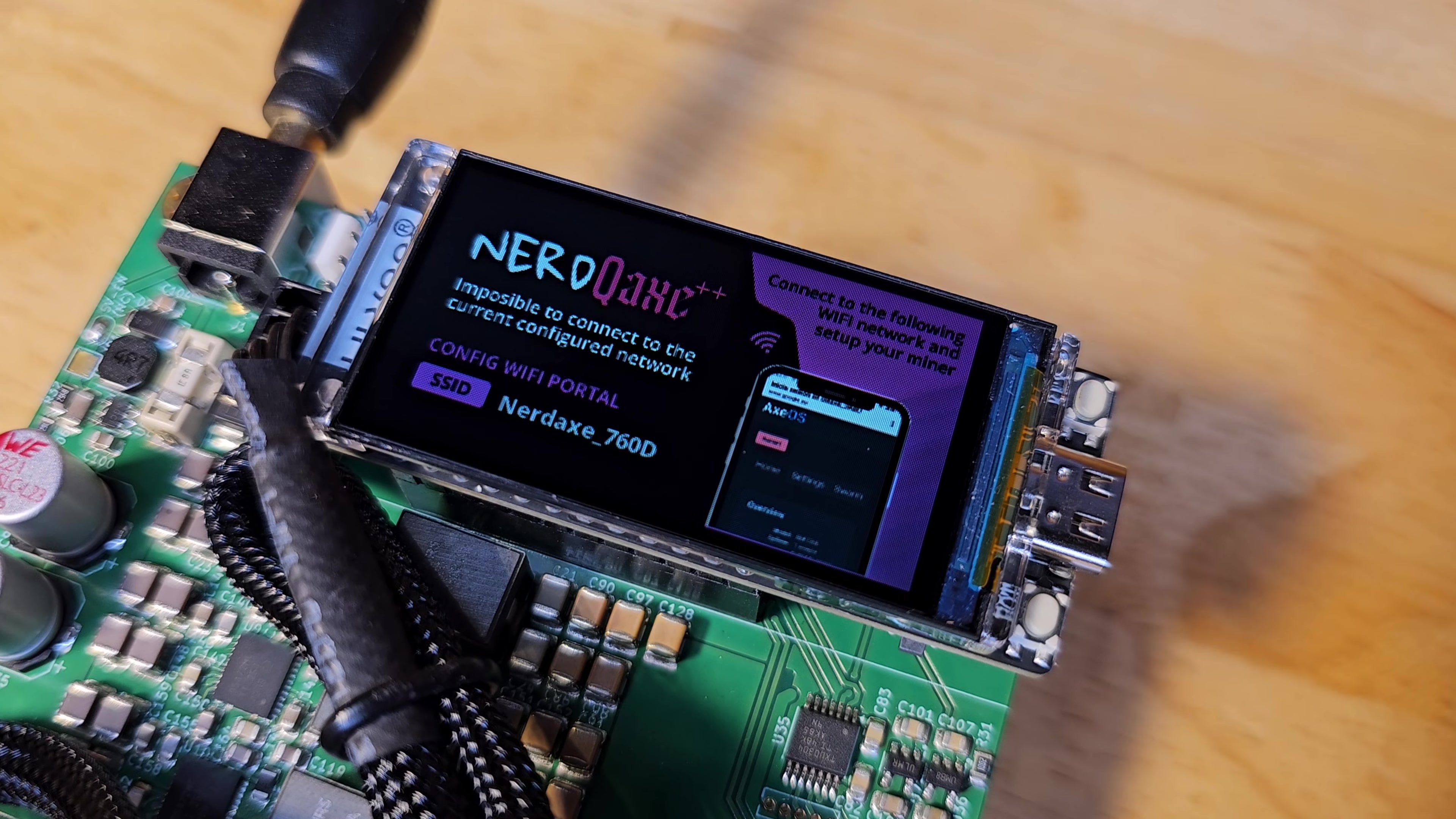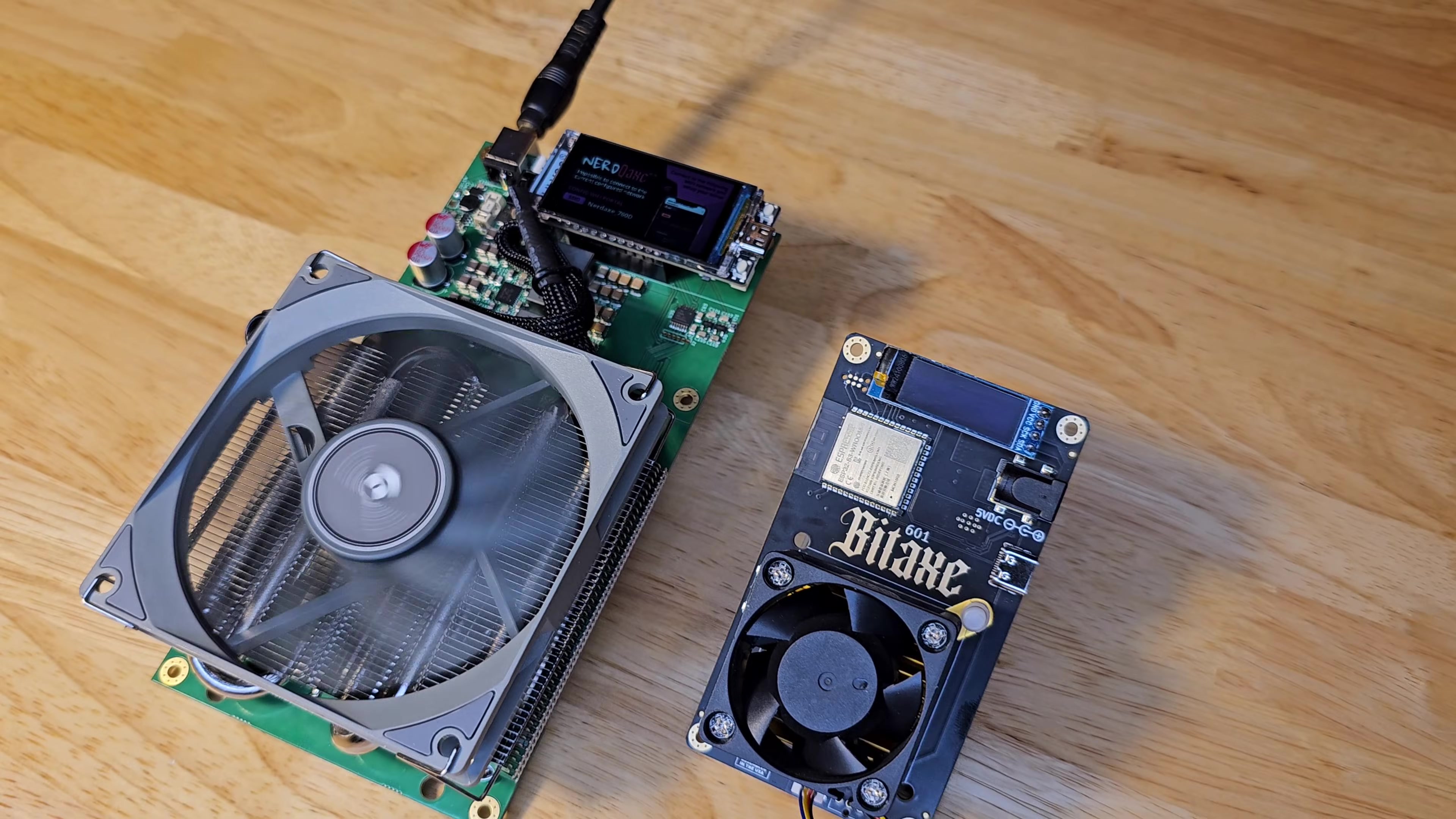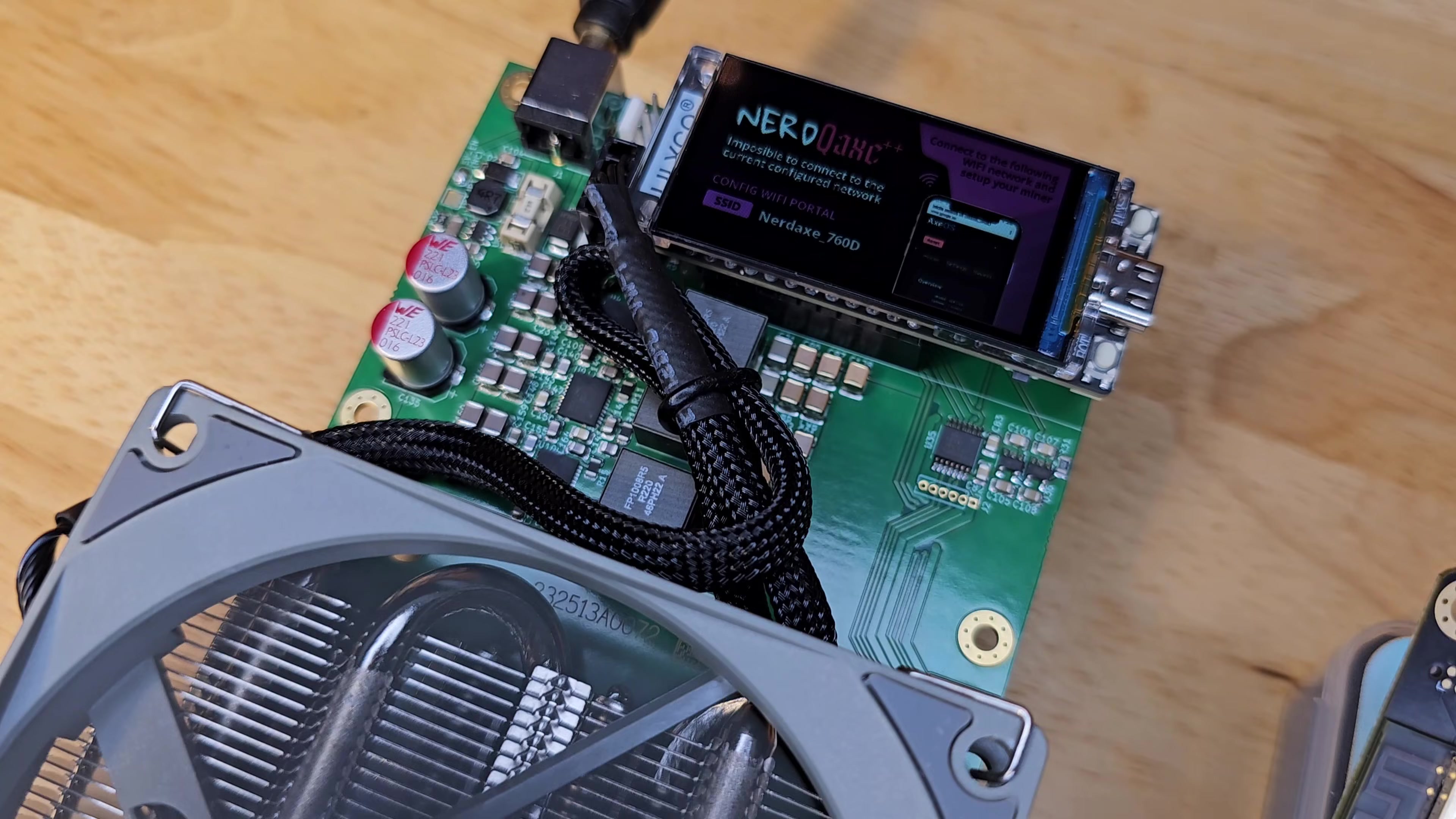The Nerd Qaxe++ isn't just a miner, it's a statement. Mining should be powerful, efficient, and accessible to everyone. How cool is that?